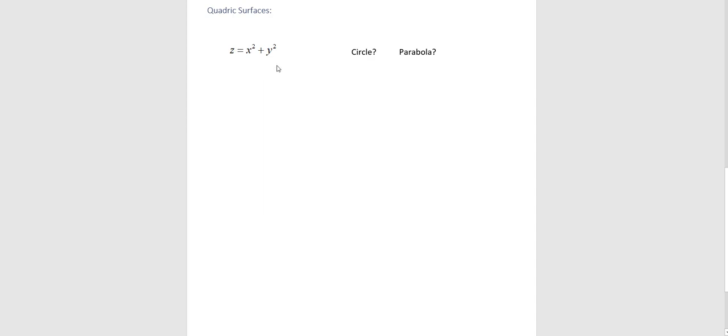So let's suppose that we were to replace z with some values, and let's just see what happens. If z is zero, x squared plus y squared equals zero is not a circle. It's actually a single point. It is the origin. In three dimensions, it's the point zero, zero, zero. It's the only coordinates that satisfy x squared plus y squared is zero.